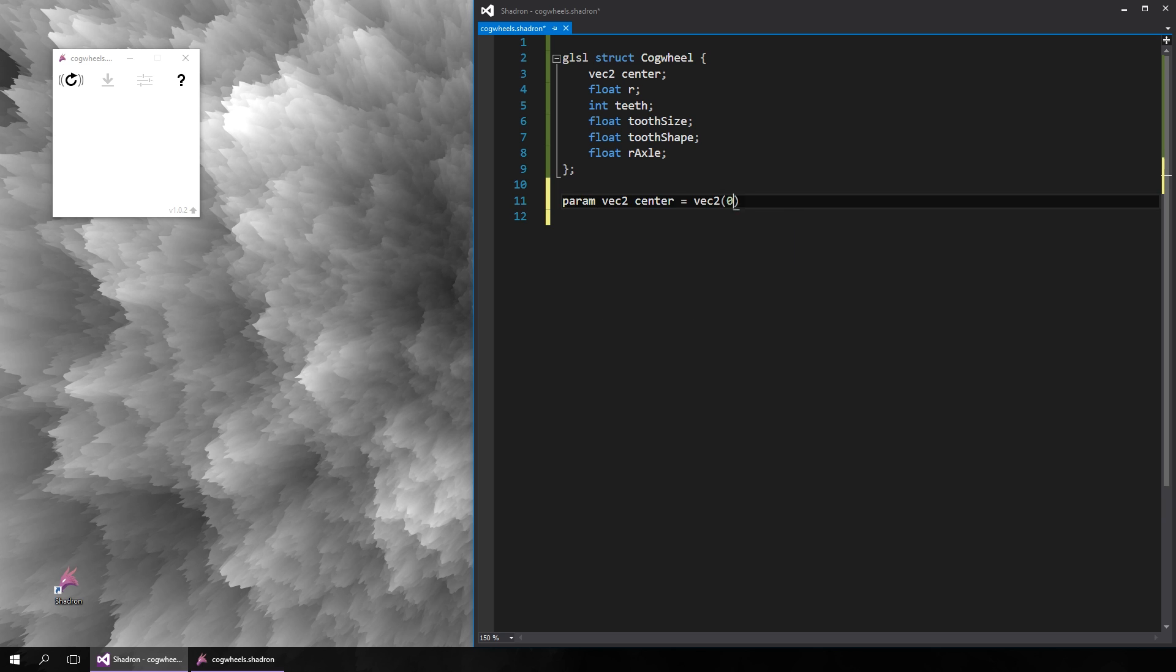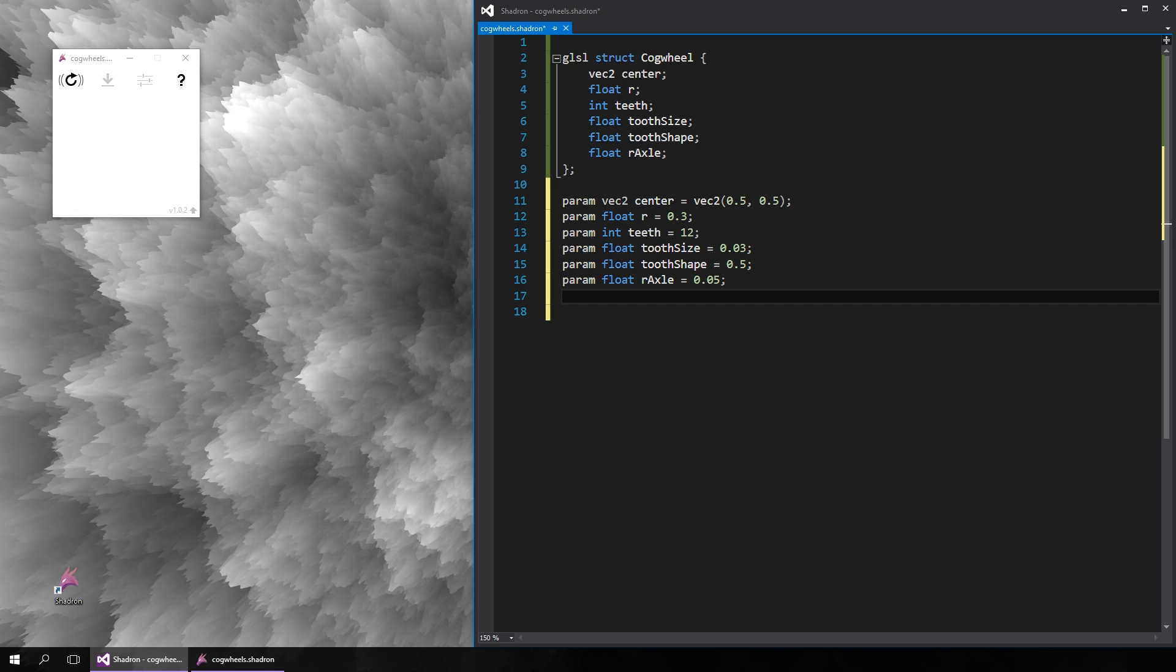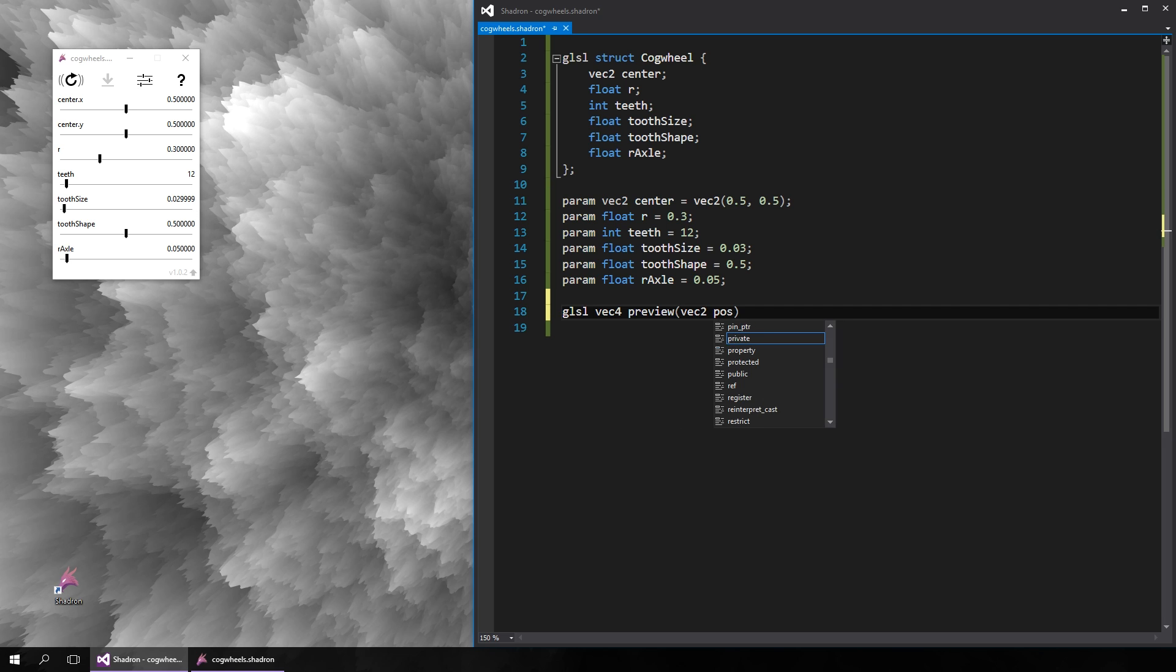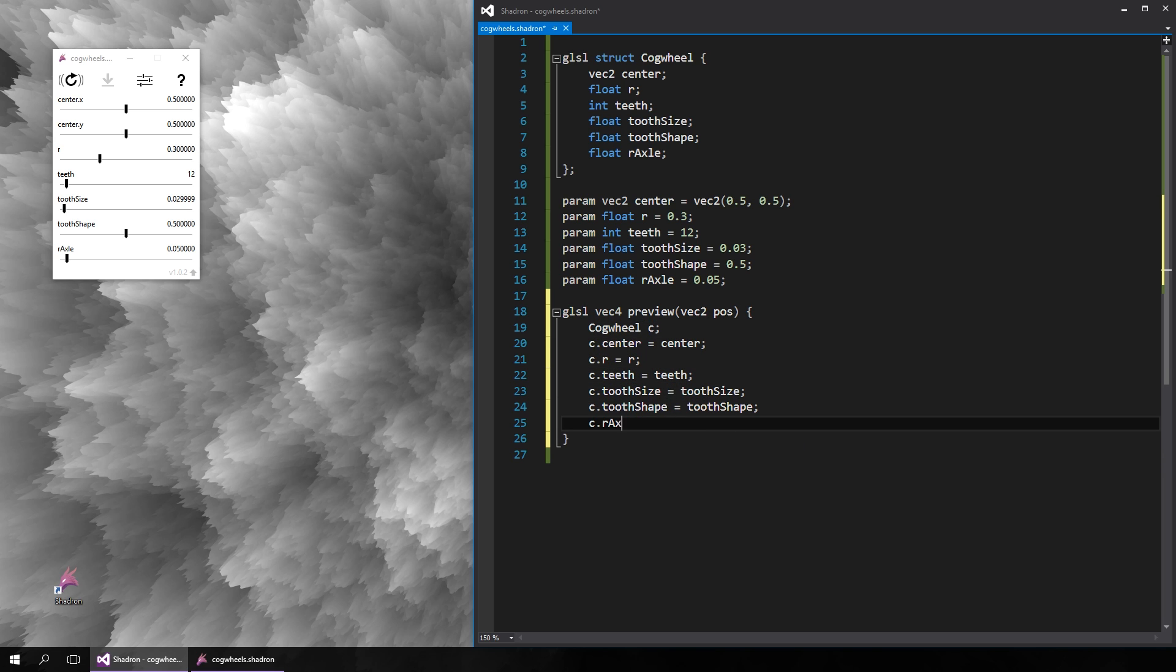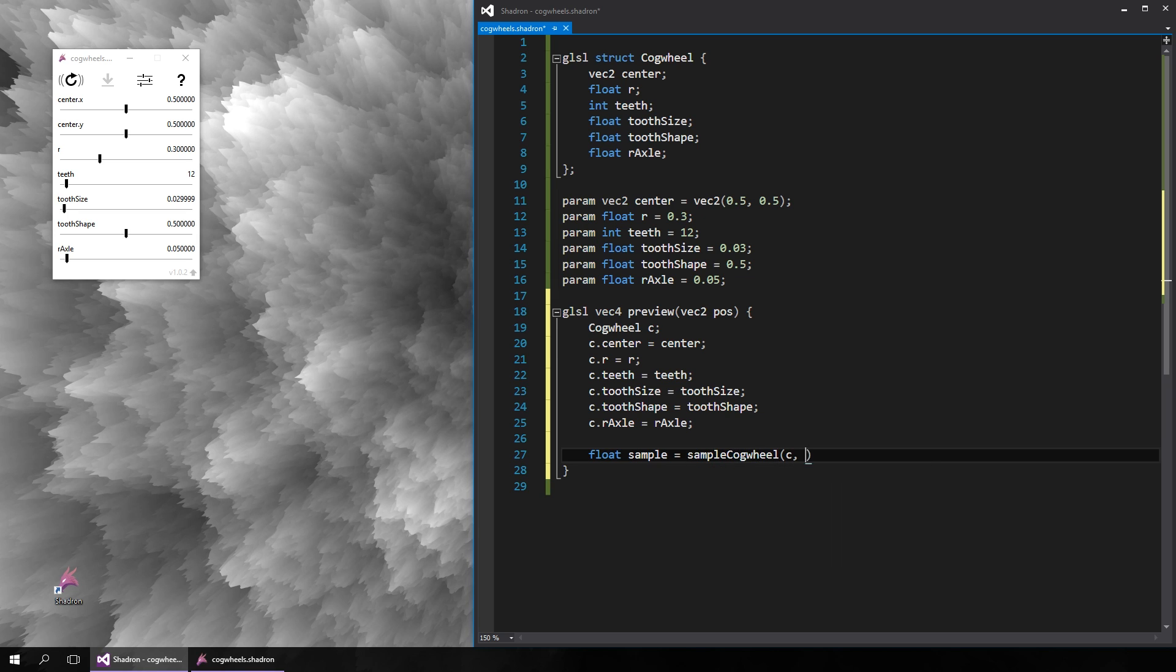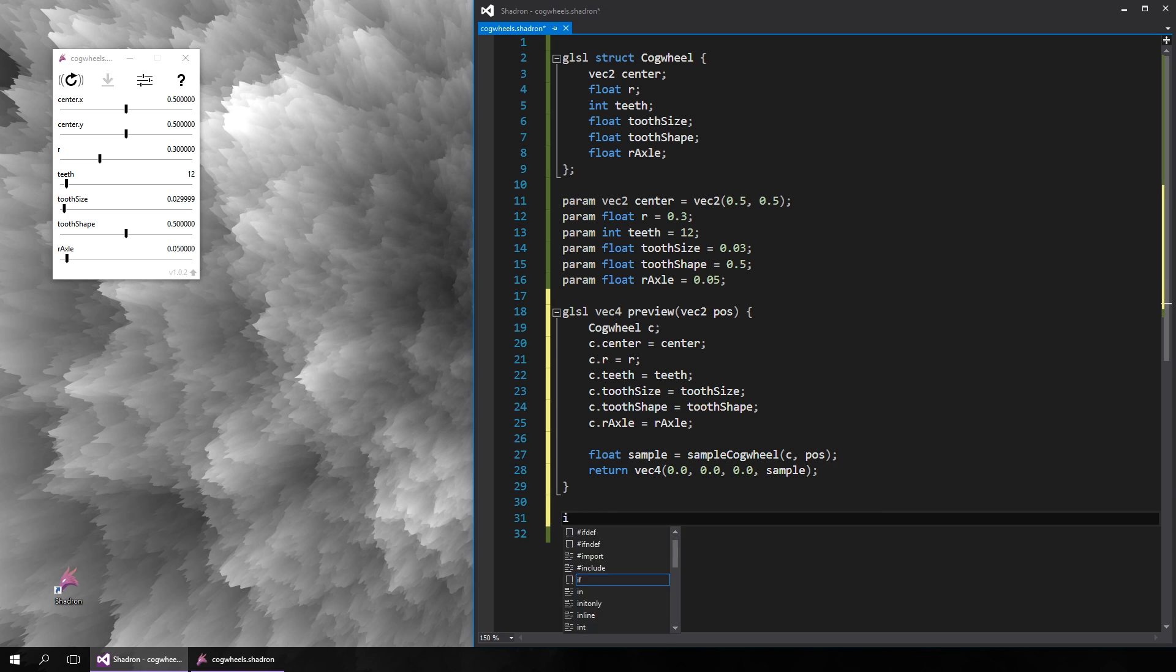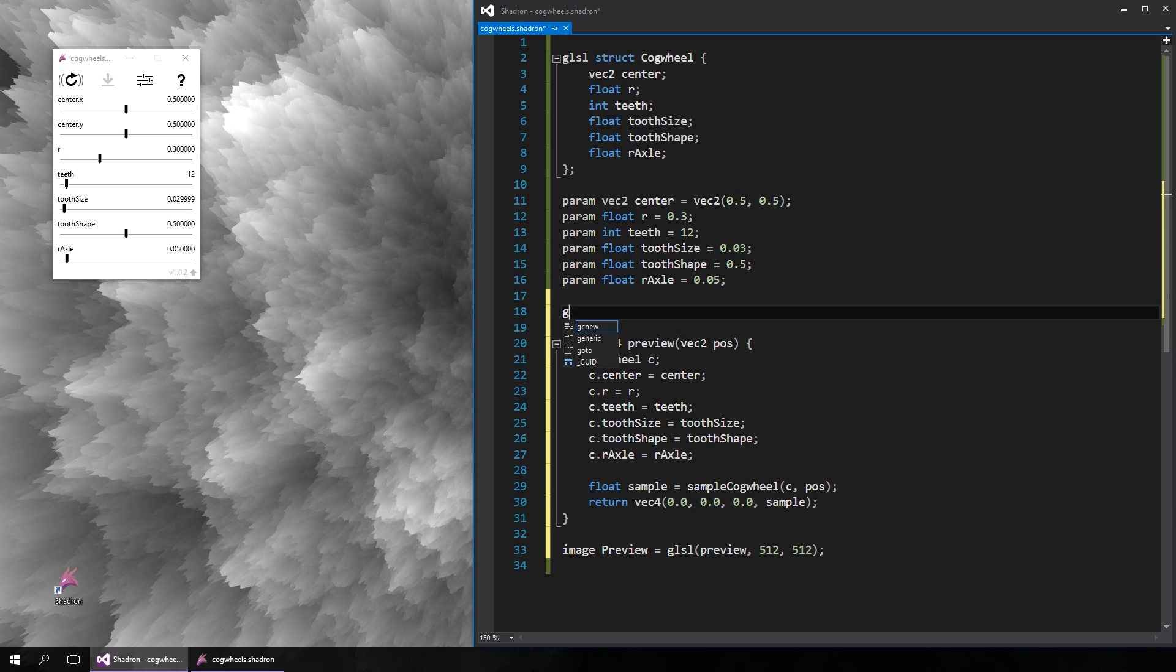So let's create parameters for each of these so we can configure our test cogwheel on the fly. In the preview render function we will create a cogwheel with these values, but now we must finally define how a cogwheel is rendered. We will make a function which samples the shape at a given position, simply returning 1 if the pixel should be filled or 0 otherwise. Let's create the output image now and prepare the sample function.